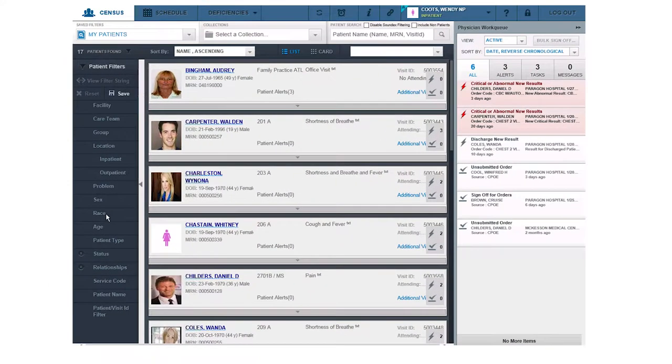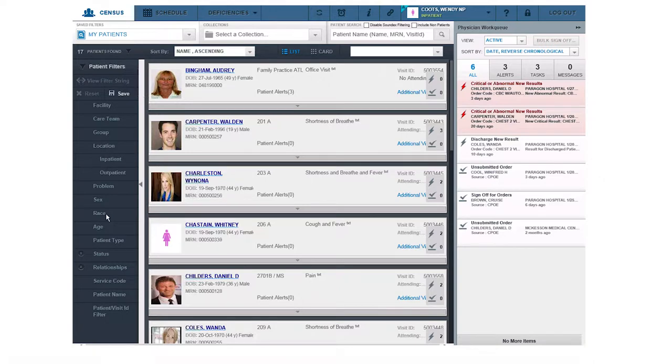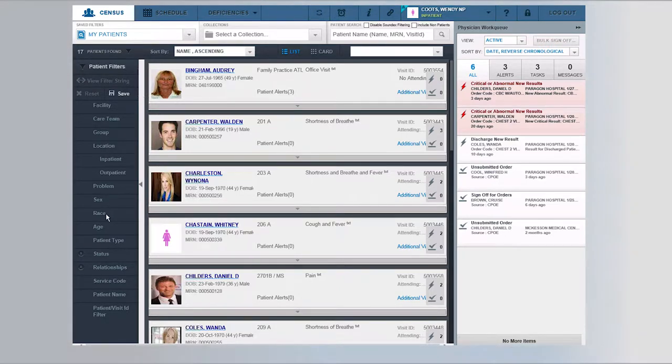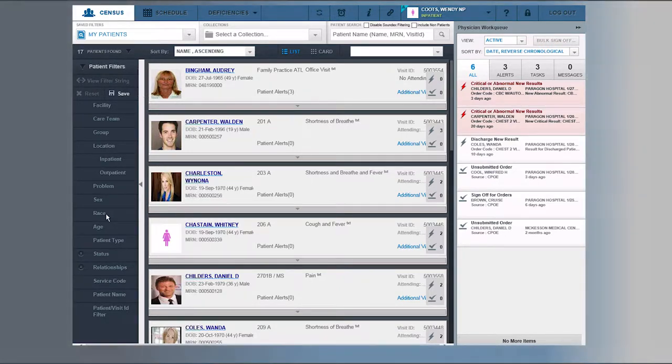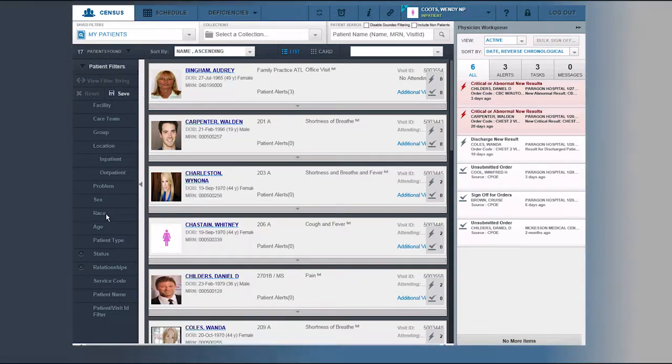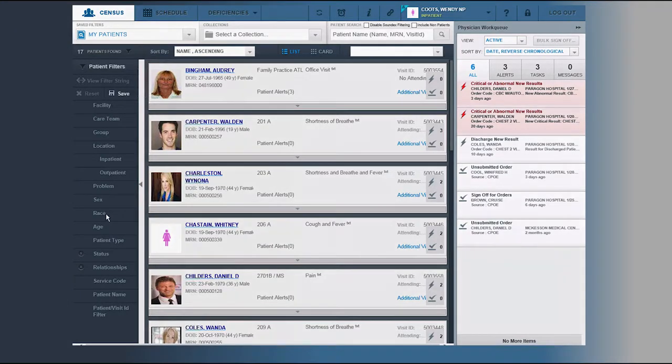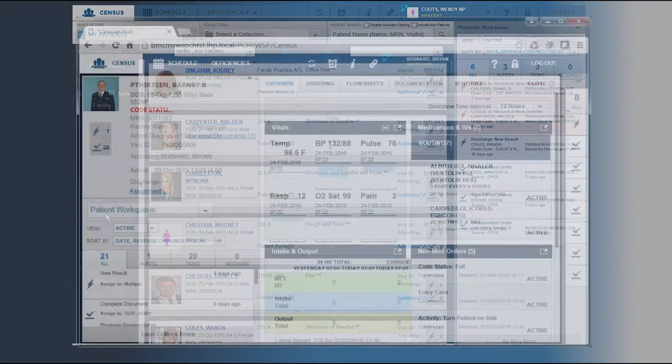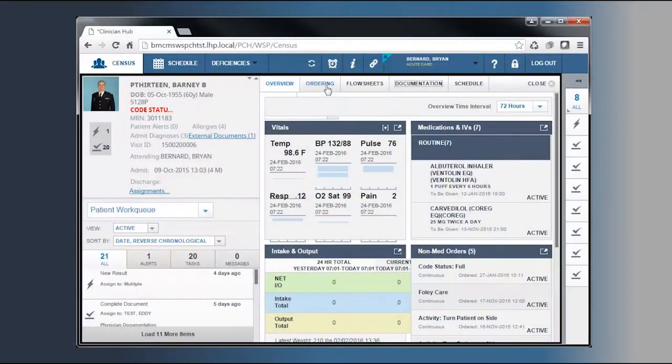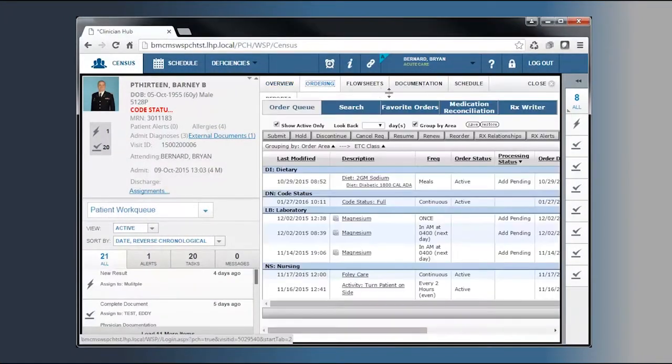This application gives clinicians the personalized information they need to perform a task with fewer steps. Although the application has a new look, using CPOE and Physdoc will be a familiar process. These two areas of the application have remained virtually unchanged. Navigating to these sections of the application is done by clicking either the Ordering or Documentation tabs.